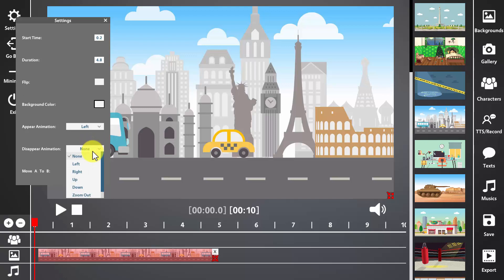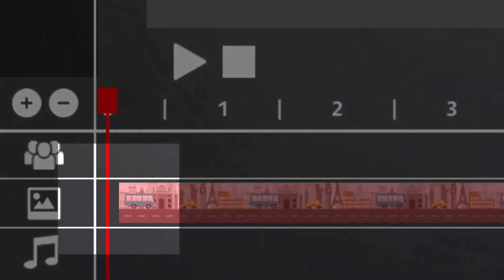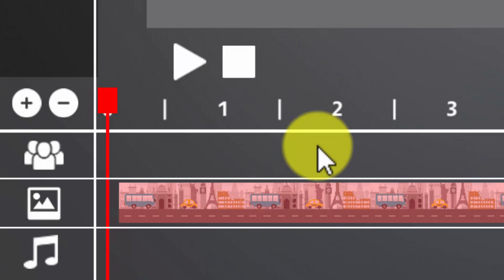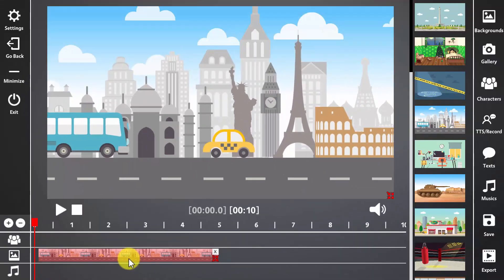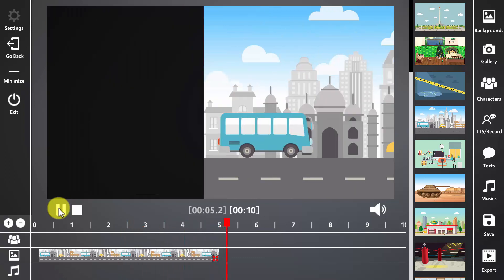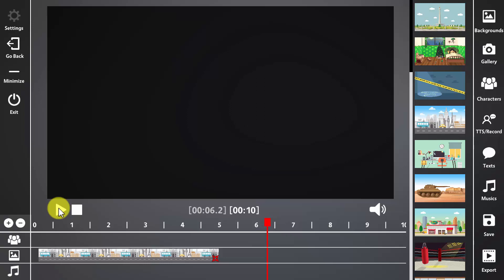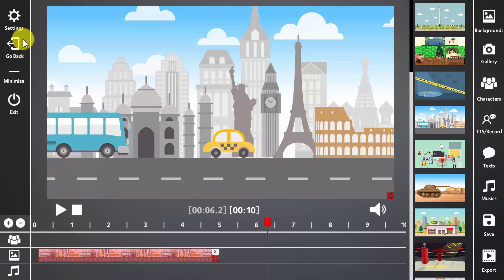You can also add an appear animation to your background image. You just need to click on it and pick one among the ones listed there. In this case, I pick right, which means the background image will disappear to the right side of the screen. A very important trick here is that the background image should be set to start a little later than number zero in the timeline. If you set the image to start all the way to the left side of the timeline, the appear animation won't be seen on screen. So you just need to move the background image to start a little later than zero in the timeline. Now click on the play button to preview how your animation is looking so far. As you can see, the appear animation works perfect and the disappear animation works awesome too.